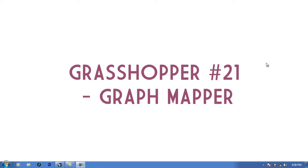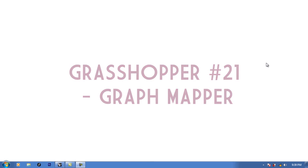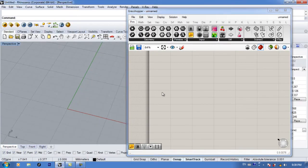Hello everyone, welcome to your 21st Grasshopper tutorial. In this tutorial we're going to talk about the graph mapper and how to work with graph mappers. I really didn't want to do this tutorial because there are a million other tutorials about graph mappers, but I have a system and a series with an order, so I wanted to make sure my tutorials cover all aspects of Grasshopper before we go into more complex tutorials later on.